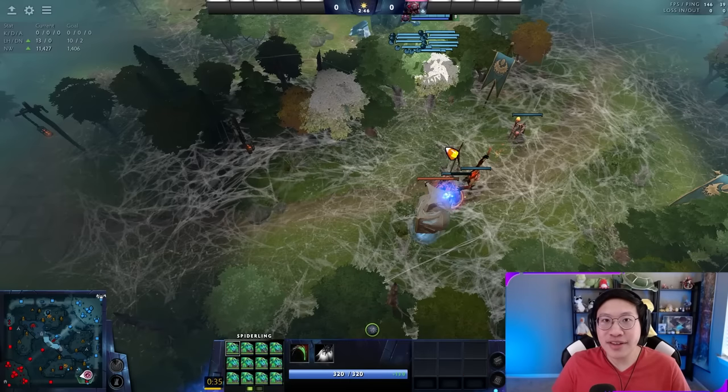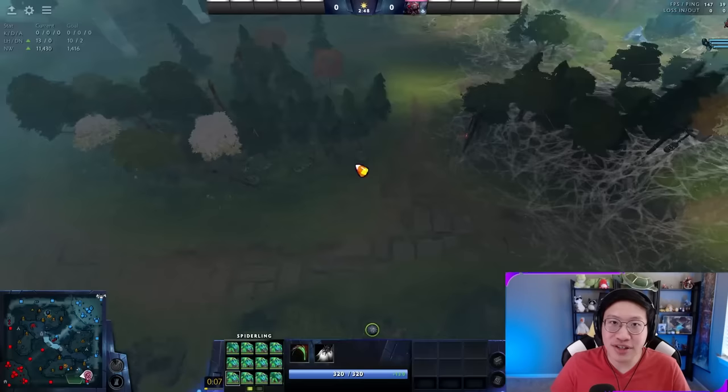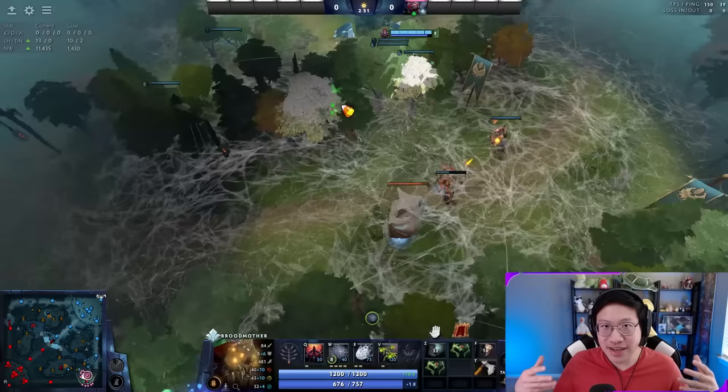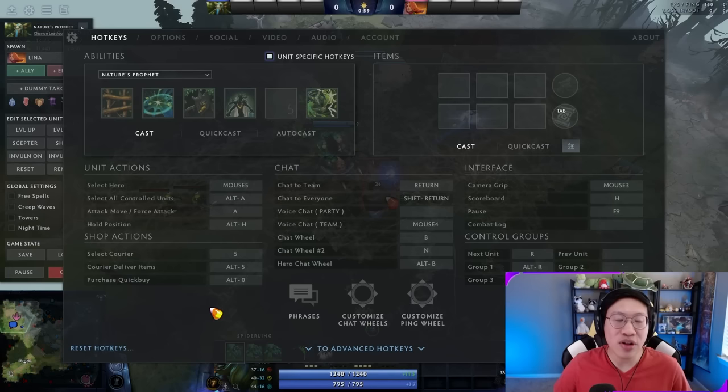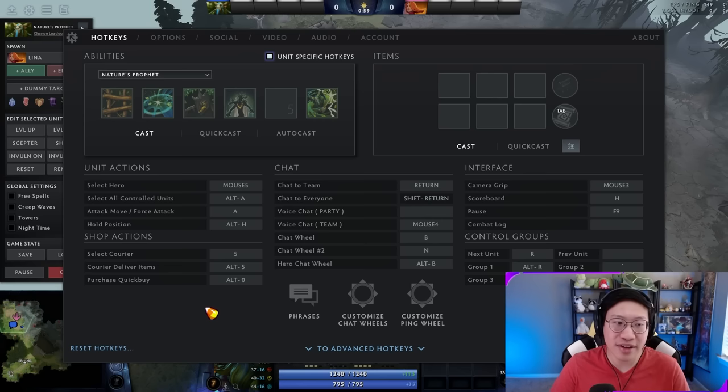Hello friends and welcome to my guide on how to micro in Dota 2. I know this can be quite intimidating for a lot of players, but we're going to break it down to fundamentals, tips, and tricks here to make it as simple as possible. We're going to jump right into hotkeys and options — I know it's not very exciting, but this is really the heart of micro: having a comfortable setup that you can do quickly.